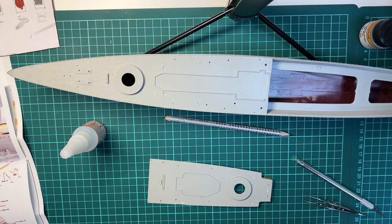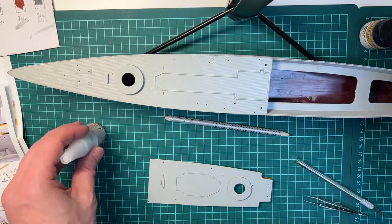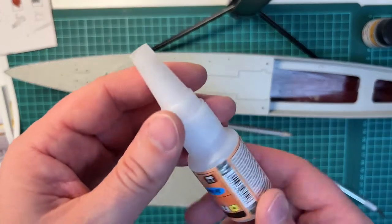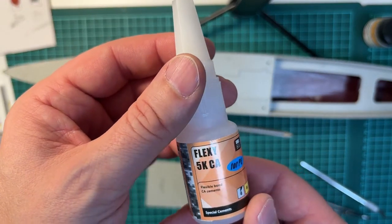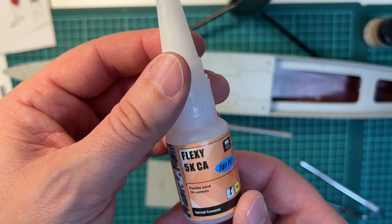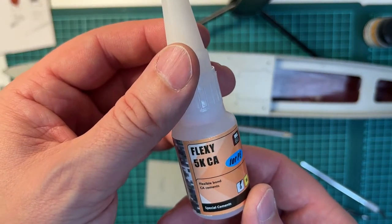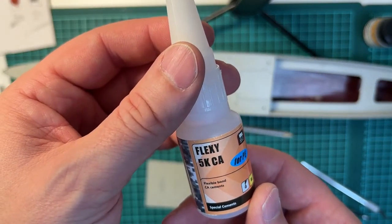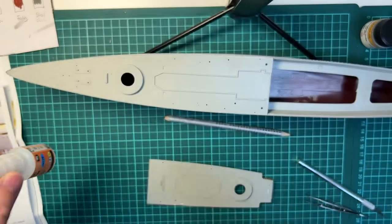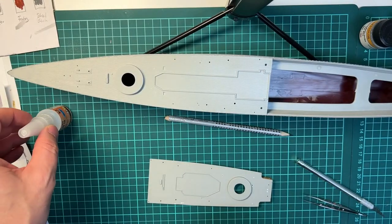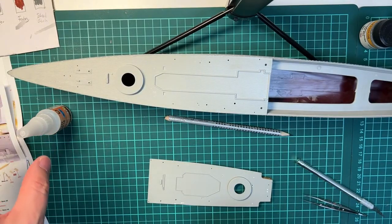To glue the photo edge parts, I'm using the Flexi 5K CA glue, which works very nice for these things.